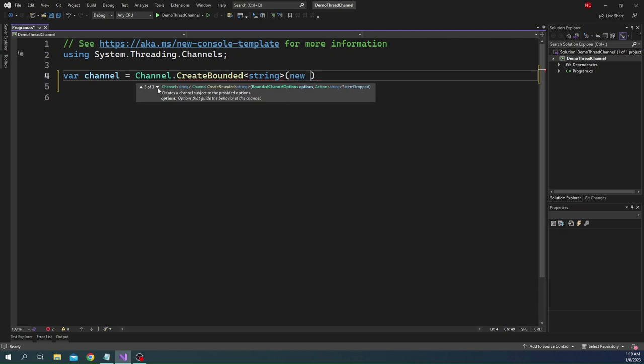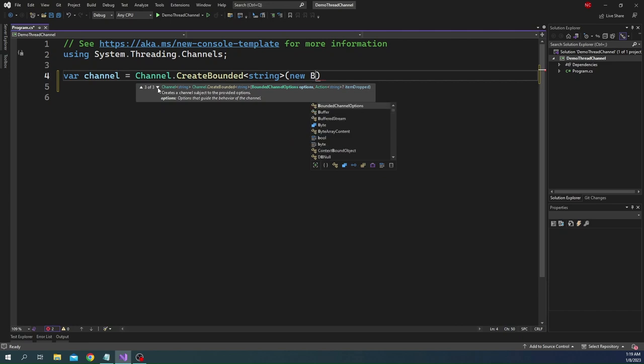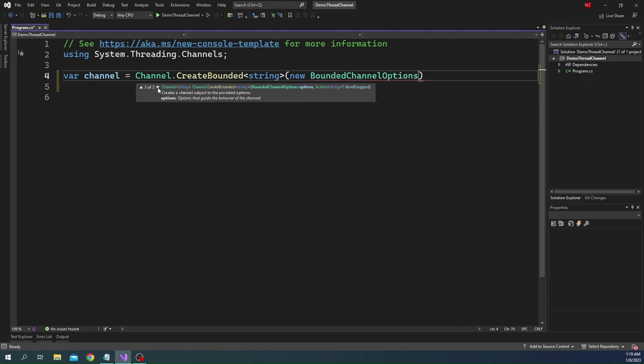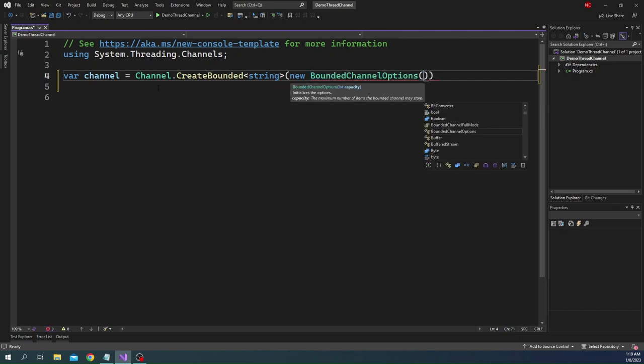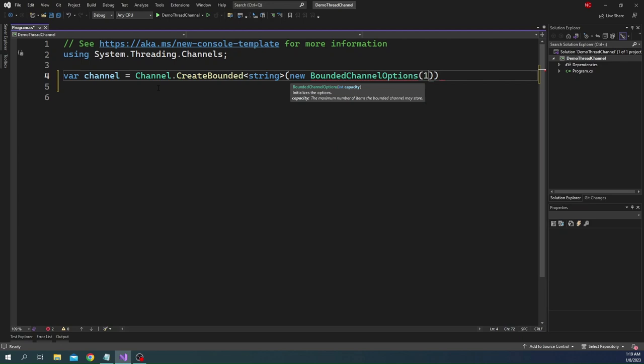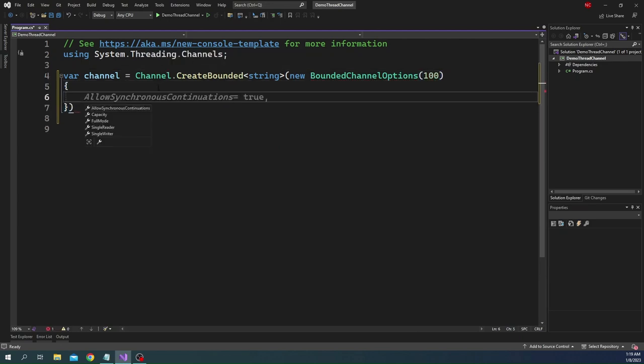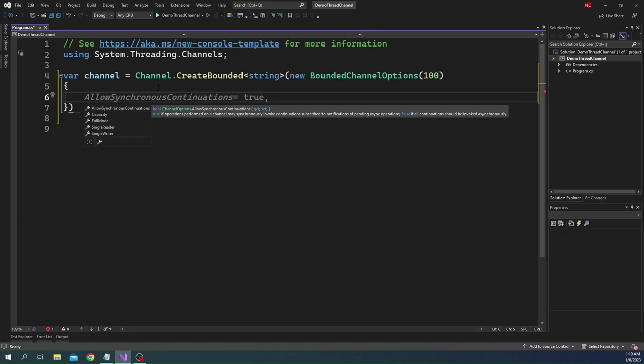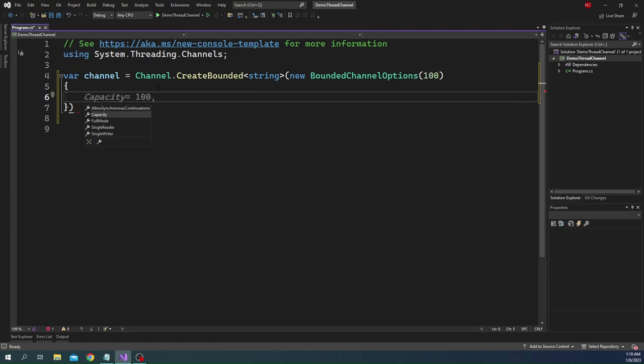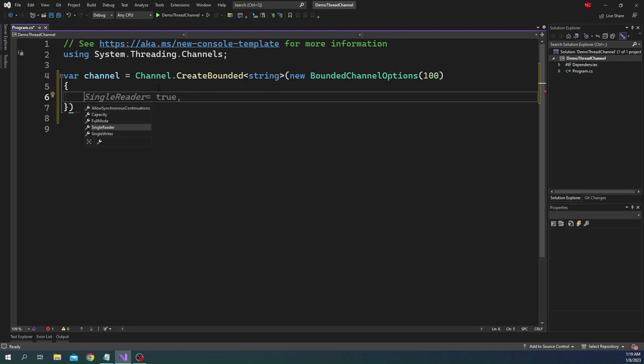So let's try this version. We can say new bounded options, and in bounded option constructor we need to pass capacity. It is a mandatory constructor parameter. So let's pass 100 as capacity. For the property, again we have allow synchronous continuation. The capacity we have already set.